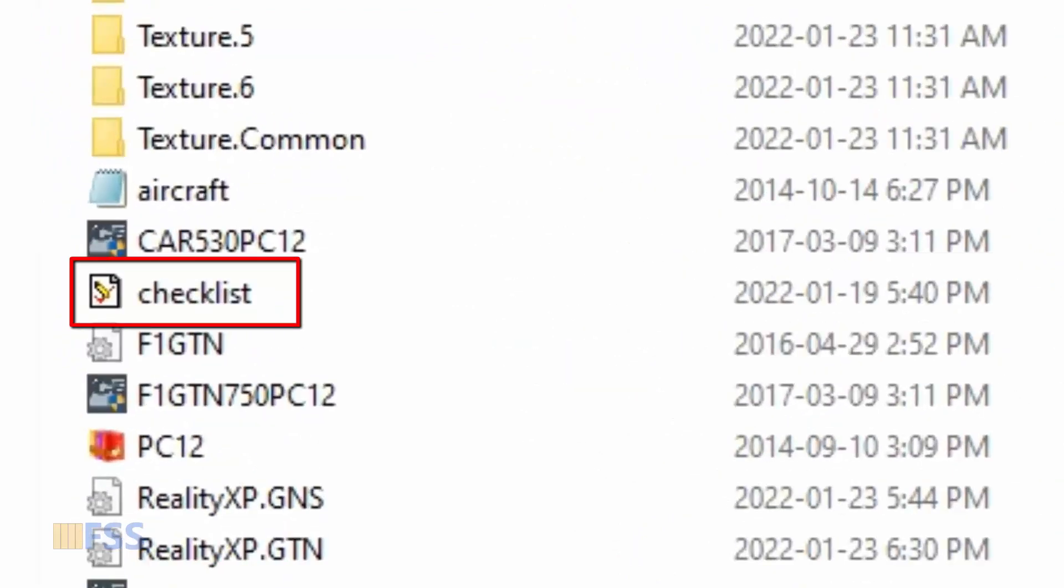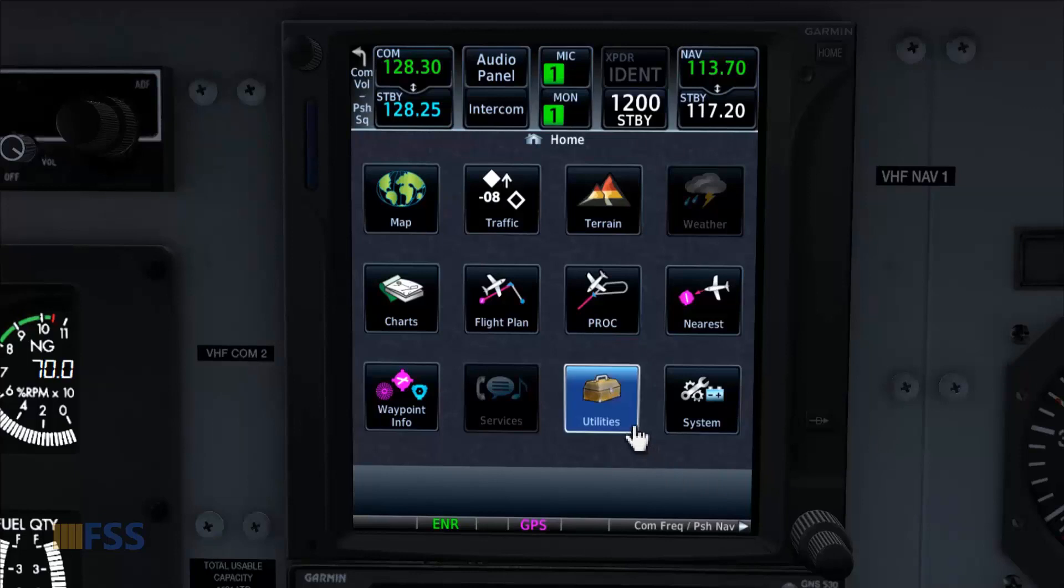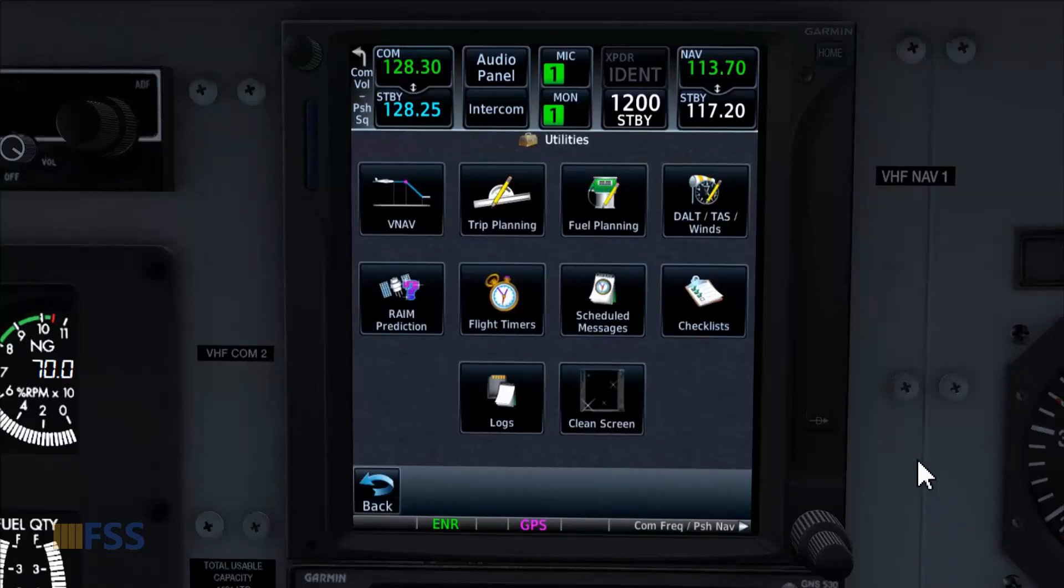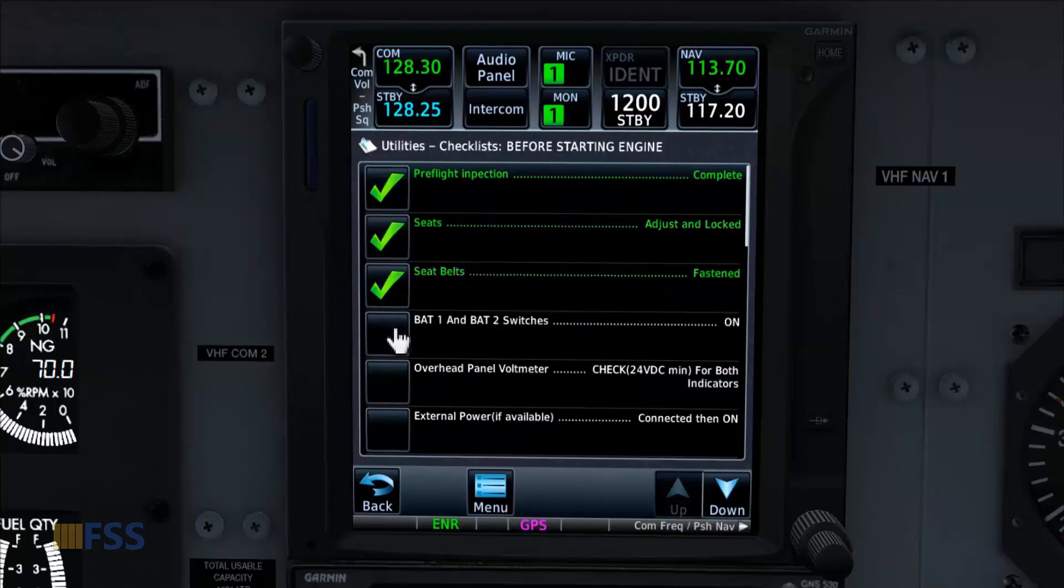Let's go now to our GTN 750 and see. I go to Utility. And voila, here it is. And this completes this tutorial. See you in the next video.